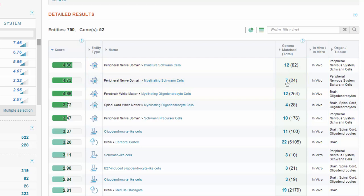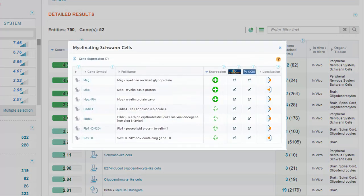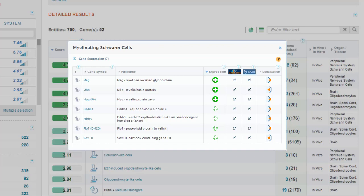When we click on the number of matched genes in one of the matched entities, a table opens with information about the gene selectivity. We see that our unexpected result can be explained by the expression of several Schwann cells and oligodendrocyte selective markers,